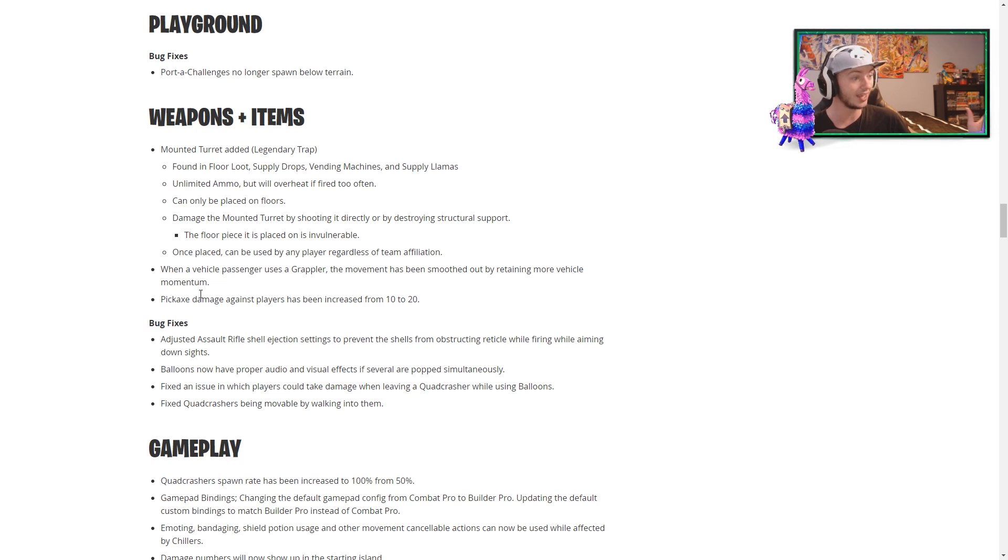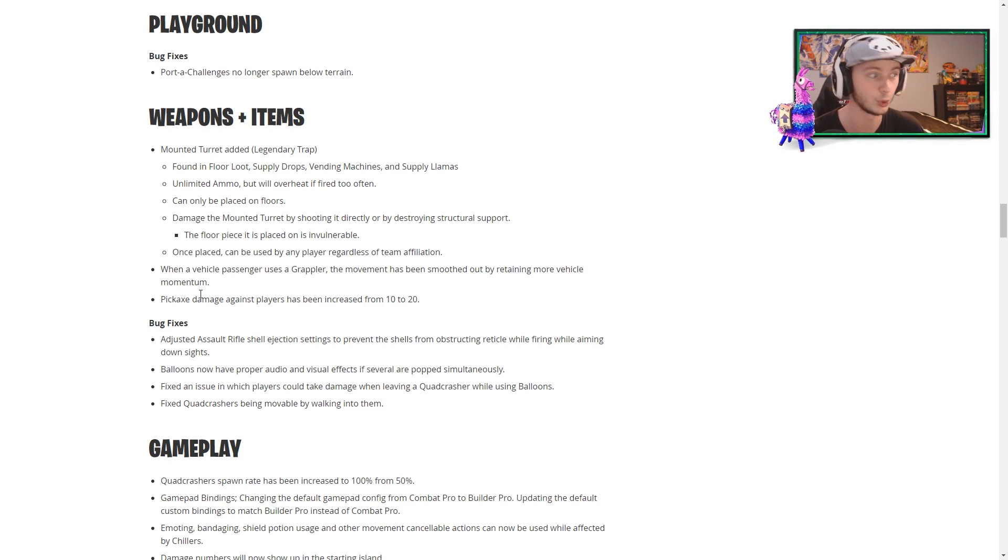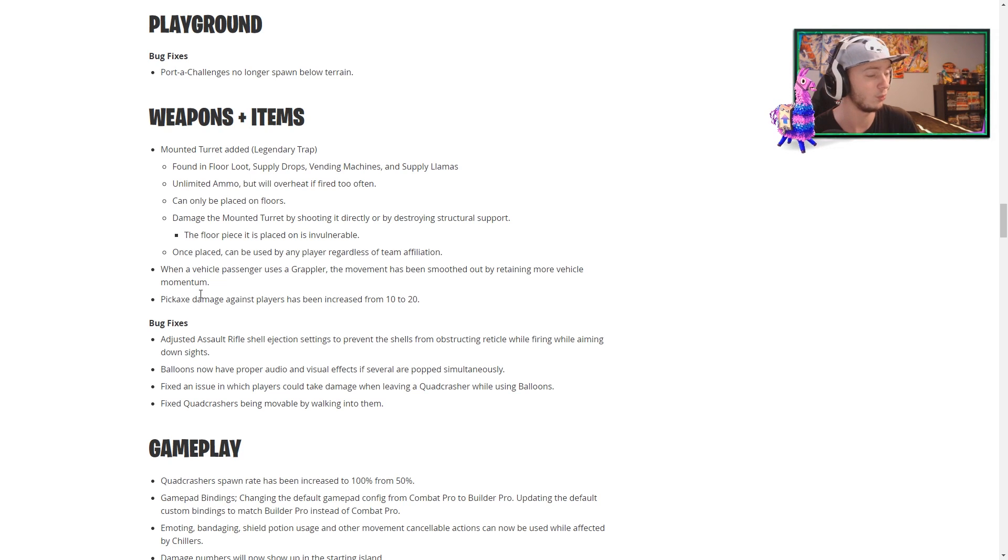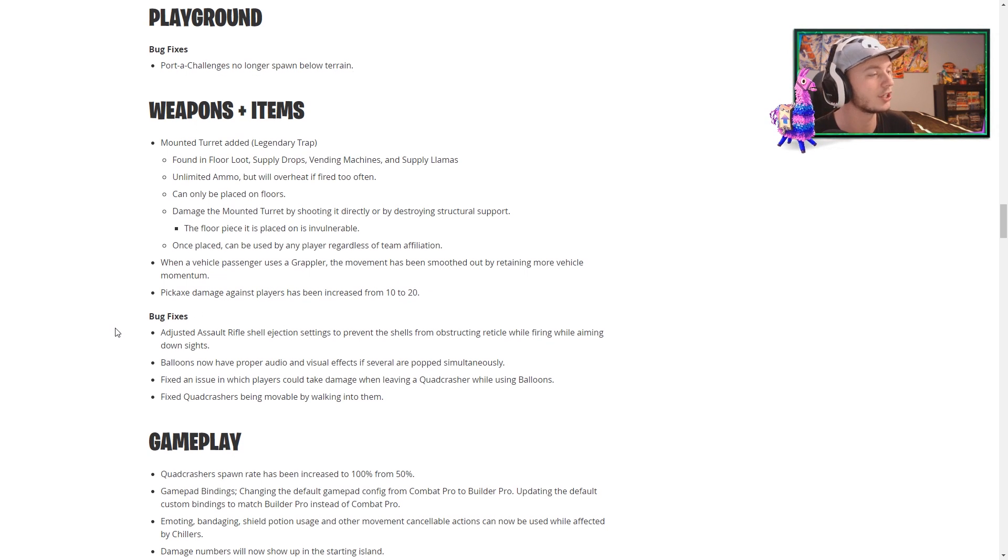Pickaxe damage against players has been increased from 10 to 20. I really did not expect that. That's a crazy difference. That's actually insane right there. That's going to be interesting. I'll tell you that much.